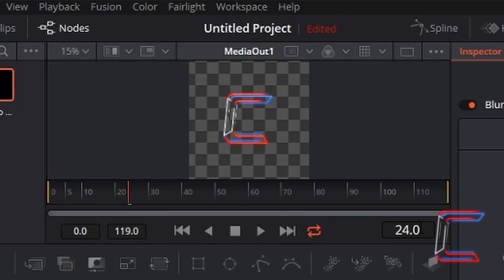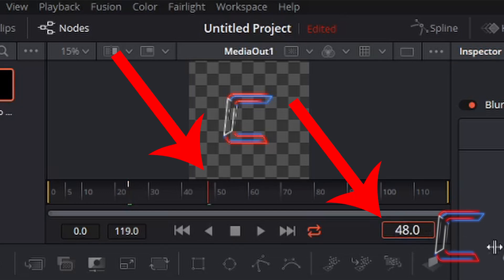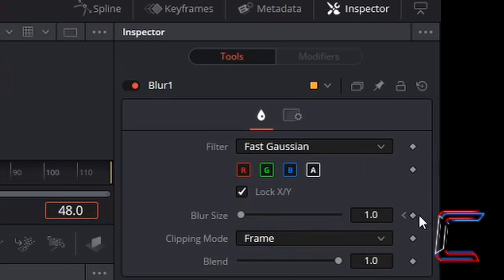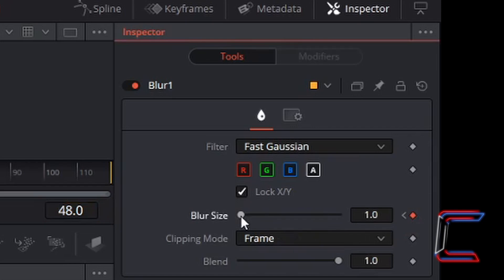By the two second mark, I wish for the logo to have blurred. Therefore I'm going to jump forward to frame 48. Left click on the diamond next to blur size once more to create another keyframe. And as an example here, I'm going to increase the blur size to maximum. The blur filter I'm using is fast gaussian.